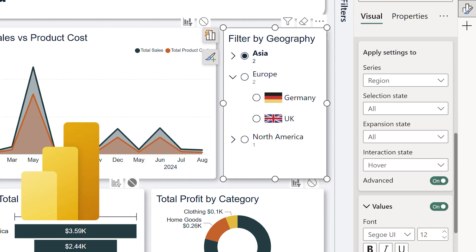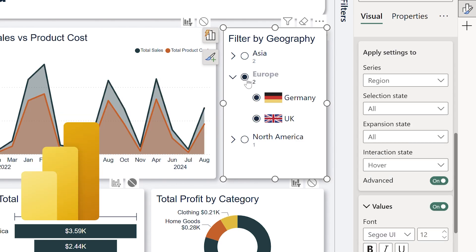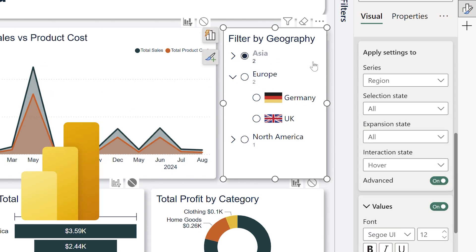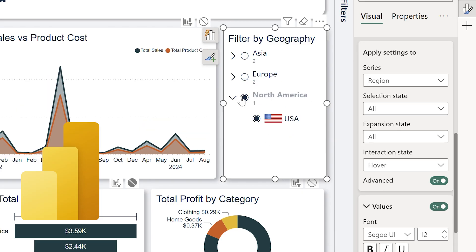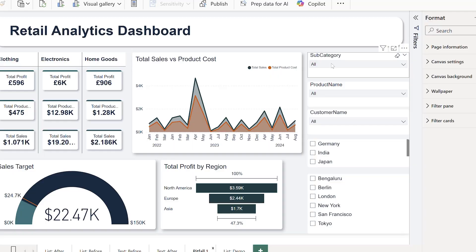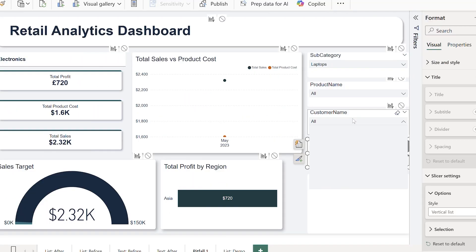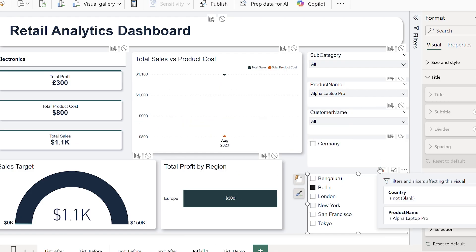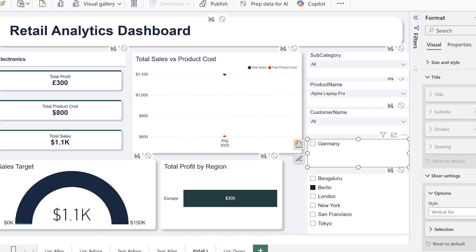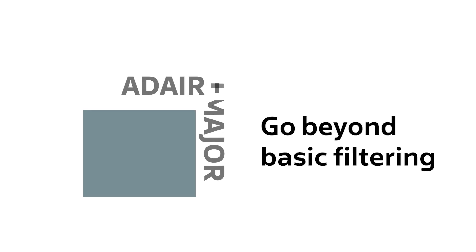Do you want your users to be able to easily customize the reports that you create so they see only information that's relevant to them? Perhaps you've used Power BI slicers before, but either the list was really long or you had to add multiple and it got a little bit confusing? Power BI have launched a new and much improved list slicer, which I wish I had when I started using Power BI eight years ago.